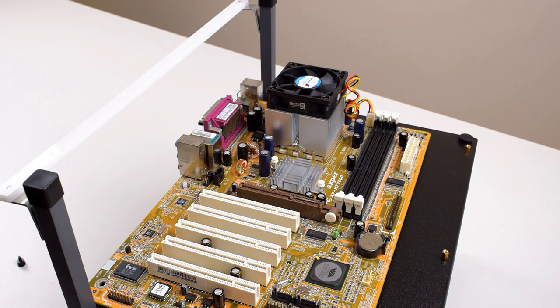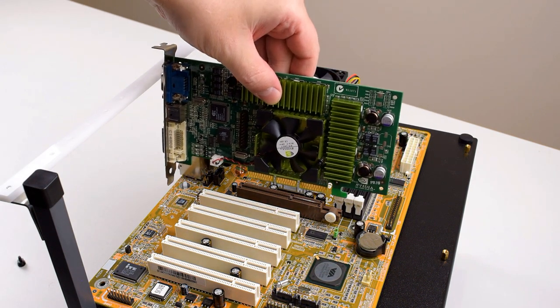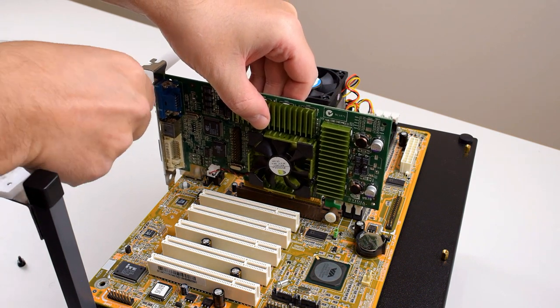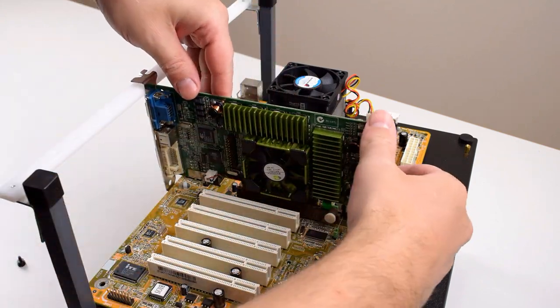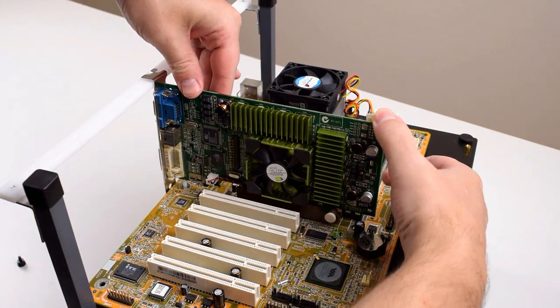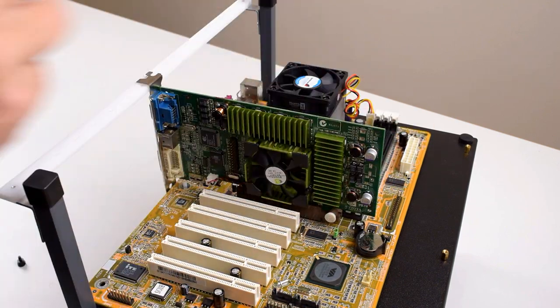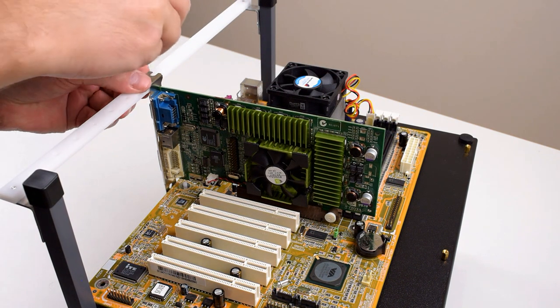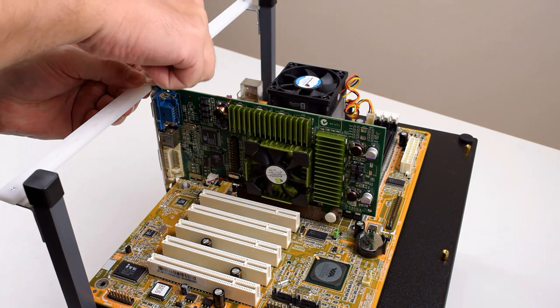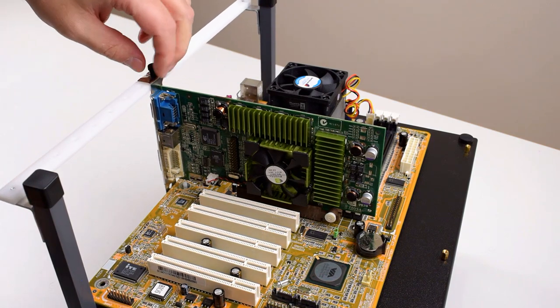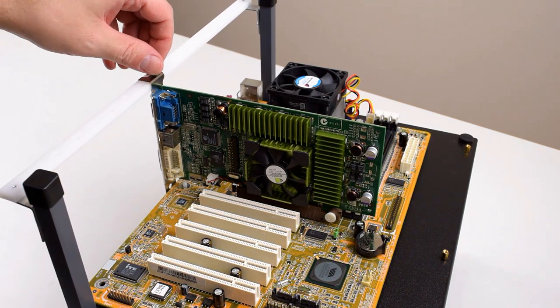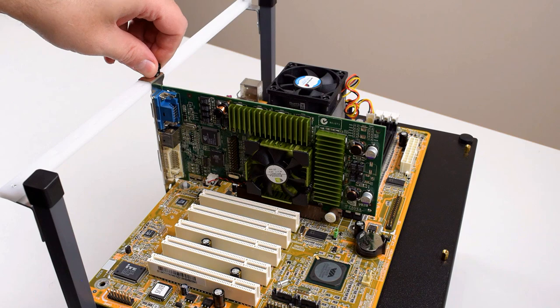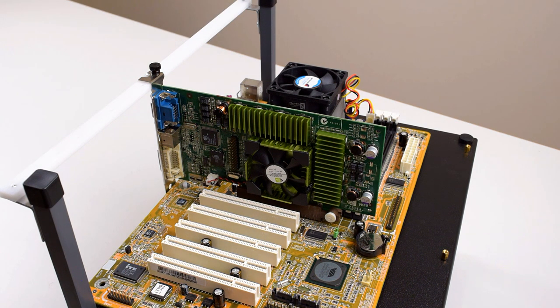I thought long about what video card I should be using initially. I wanted to go with a GeForce 2 but because the socket A supports such a wide range of processors I thought something more powerful might be a better choice. So today we're going for the GeForce 3 specifically one of the refresh versions the GeForce 3 Ti500. That should let us play a wide range of games and not hold back faster CPUs.